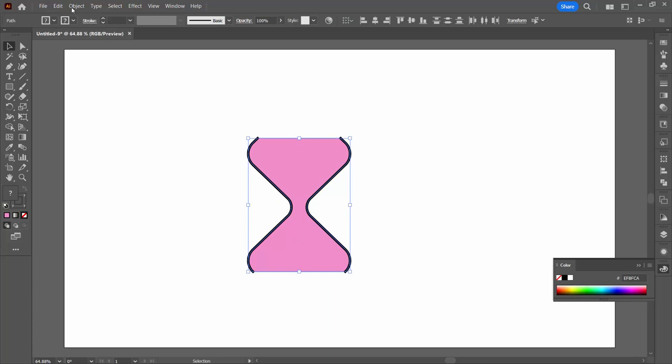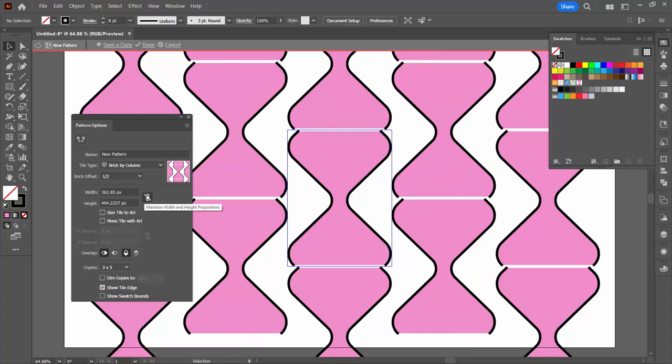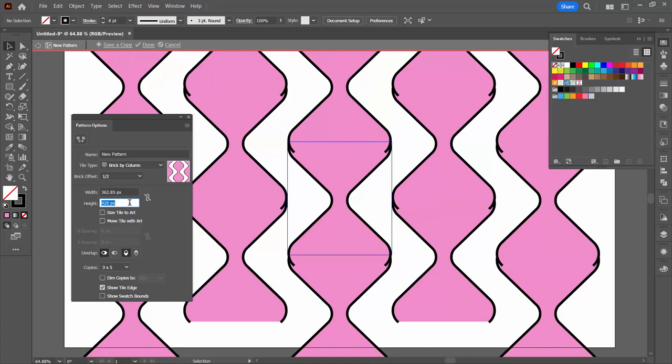Select over it and we're ready to make our pattern with Object, Pattern, Make. Click OK. In the pattern options dialog we're going to set it to brick by column. Make sure this icon looks like this so it's got a slash line through it. That means you can independently change the height and the width.